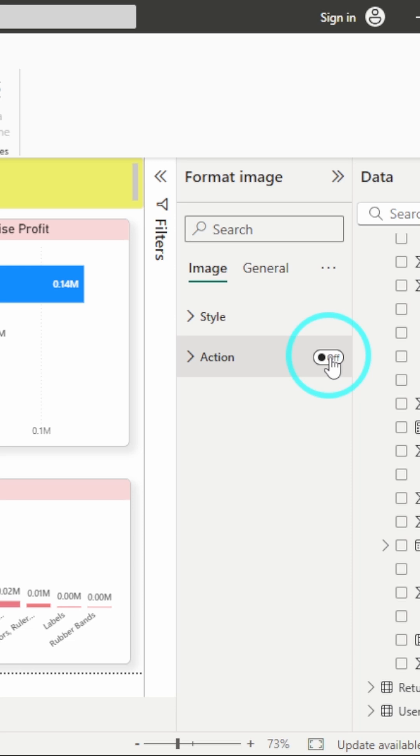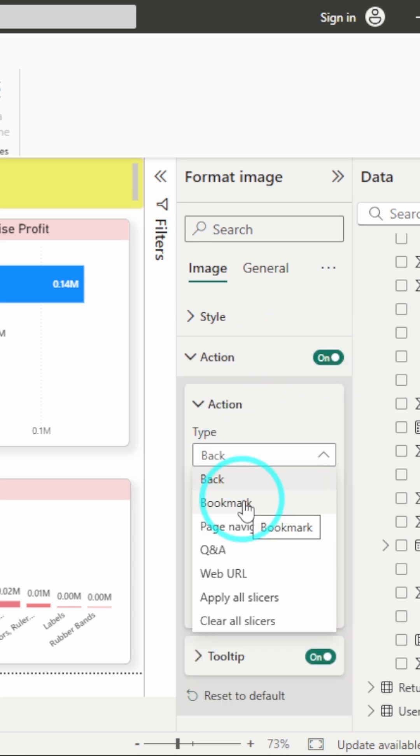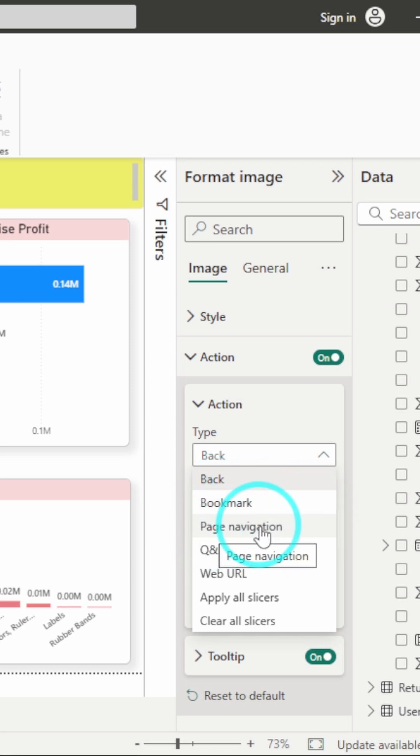Turn on this Action setting. Here you have different action types - you can select whether you want it as a bookmark or as page navigation.